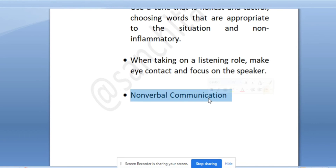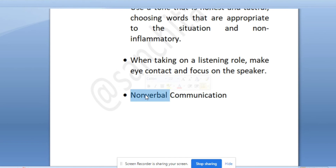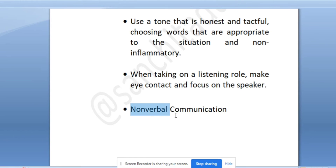Regarding non-verbal communication - if you get a question on effective communication in the classroom asking which is more effective between verbal and non-verbal, you will say non-verbal communication is more effective. Non-verbal communication includes gestures, sign language, body language, pitch, tone, and voice tone - these are all non-verbal.